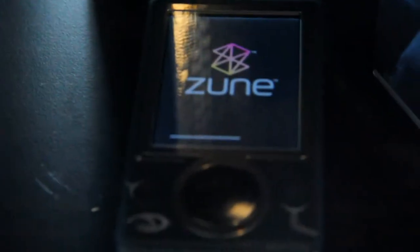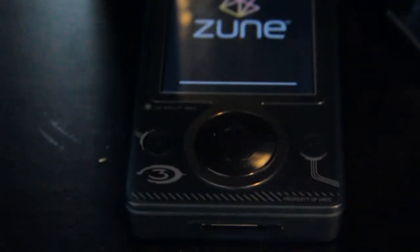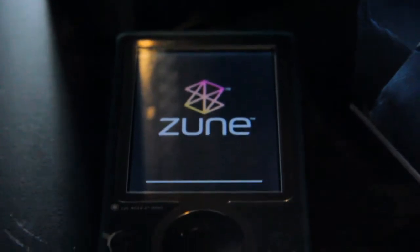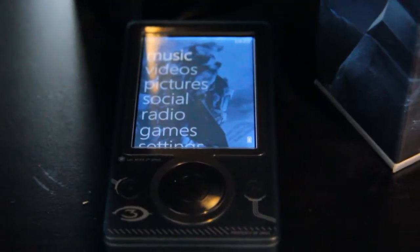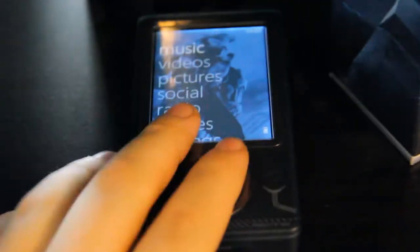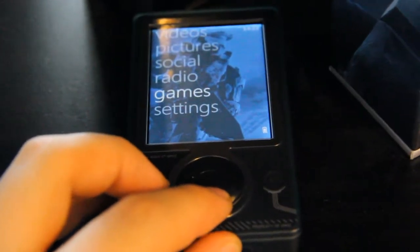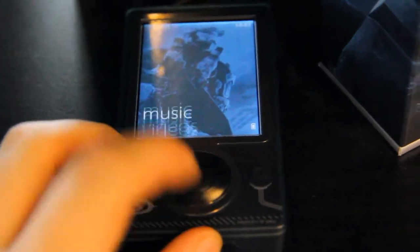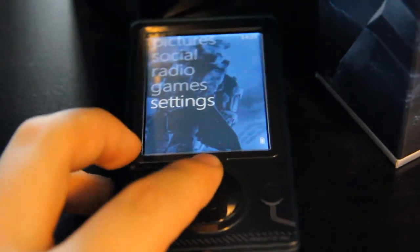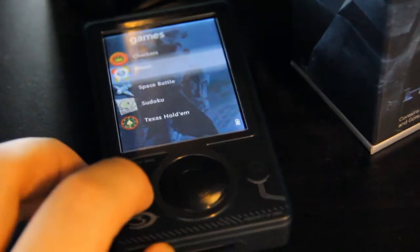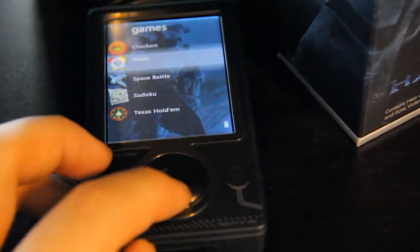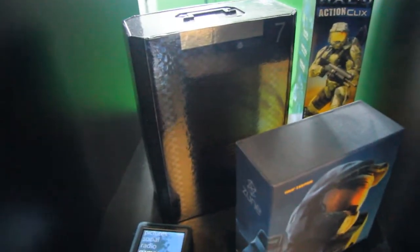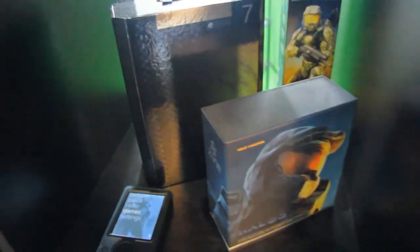Let's see if I can turn on the power. Yep, it has power. So I rarely use this product. I only got it because it's a Halo 3 edition. It's really awesome though. Music, videos, pictures, radio, games, settings. I think you can actually play games with the Zune, but yeah, it doesn't really matter at all. Then there's another Halo Reach Limited Edition behind that.